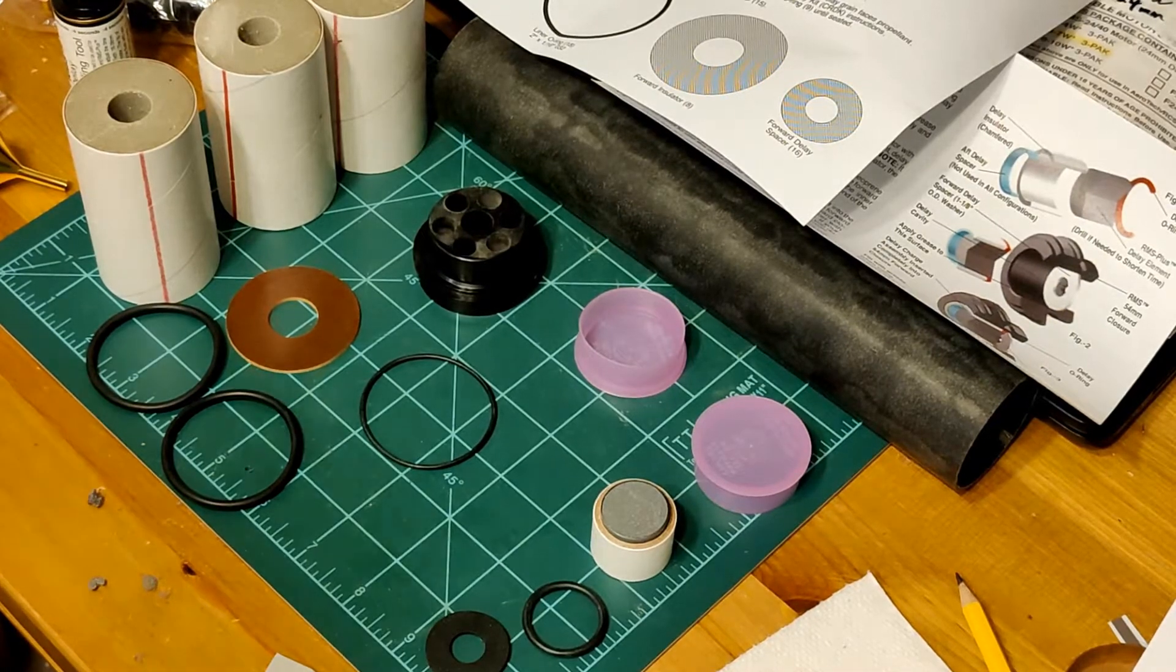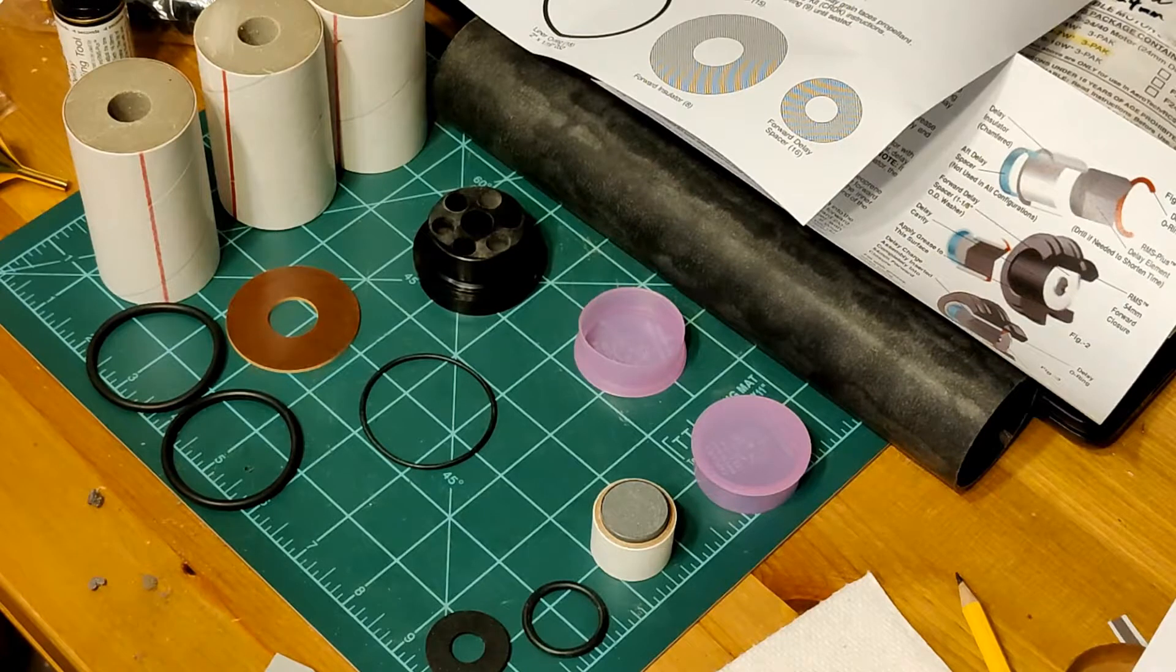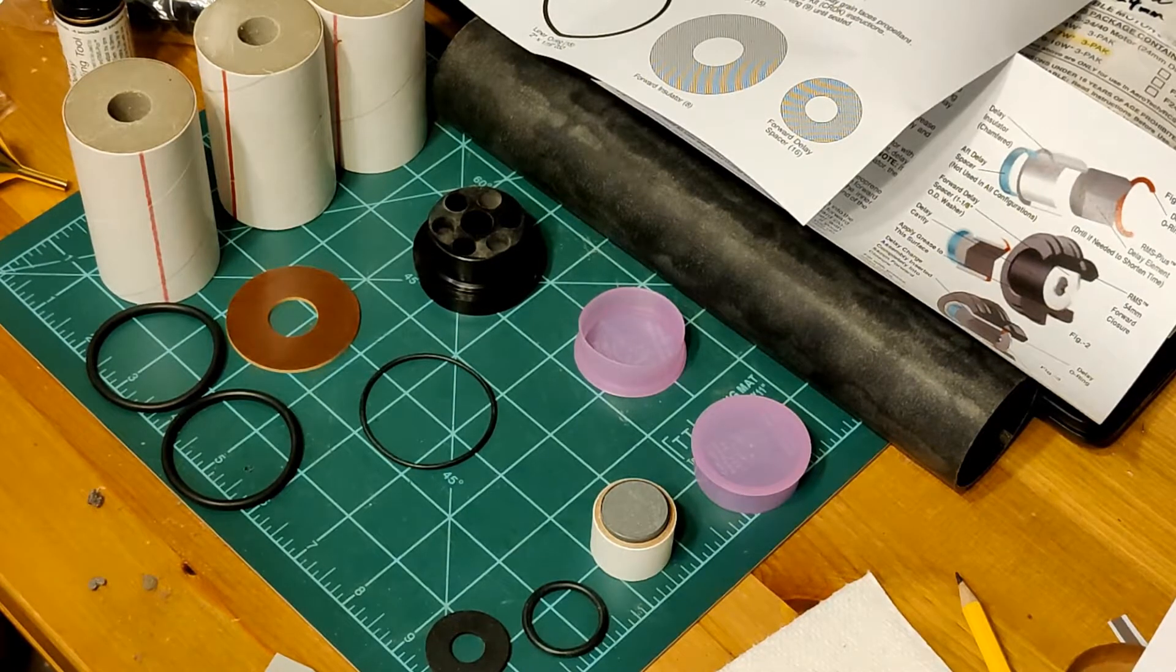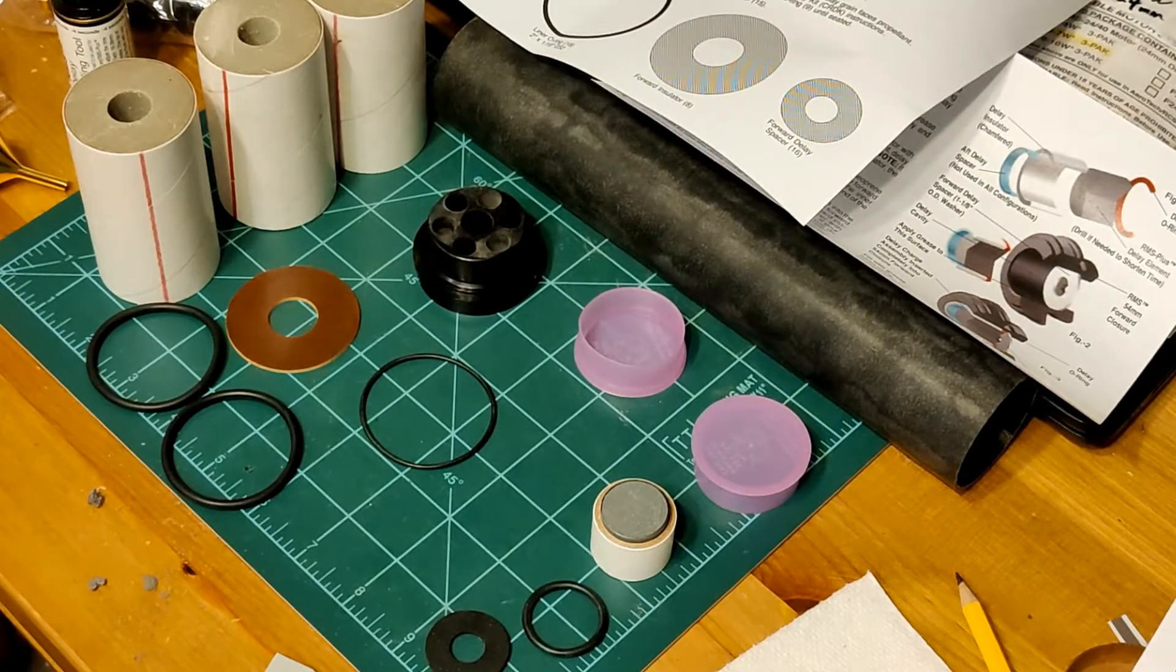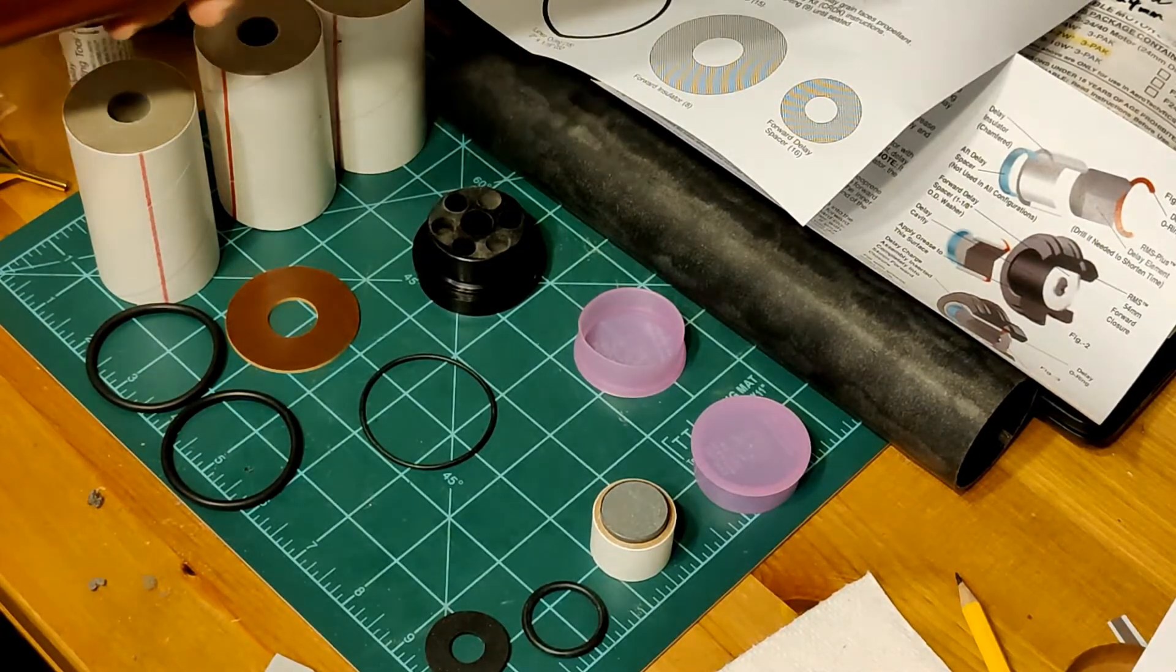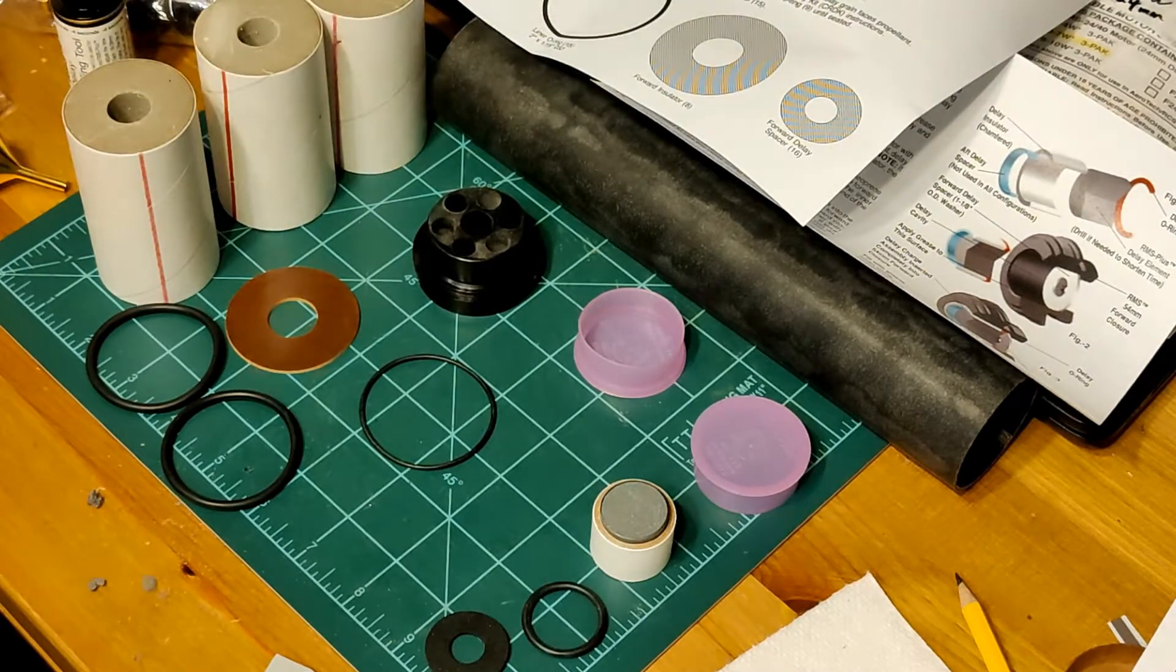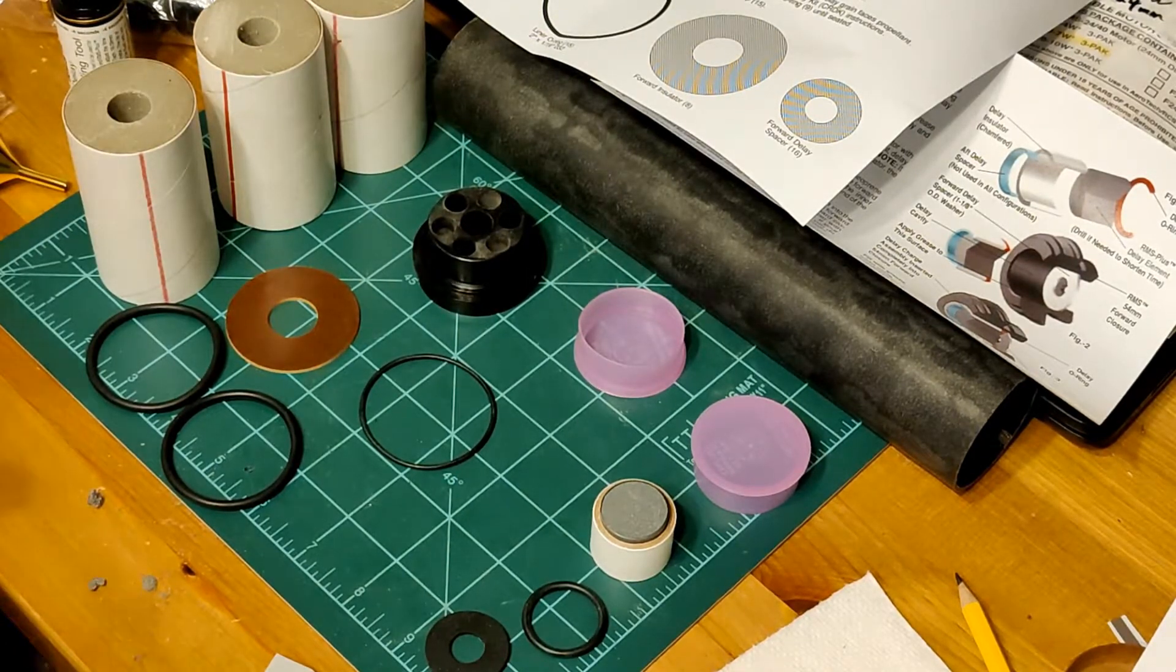Okay, we are building rocket motors for a big launch this weekend, Saturday and Sunday. I've built some 24mm motors, a 38, and now we're going to build the 54 in this 54 1280 case right here.